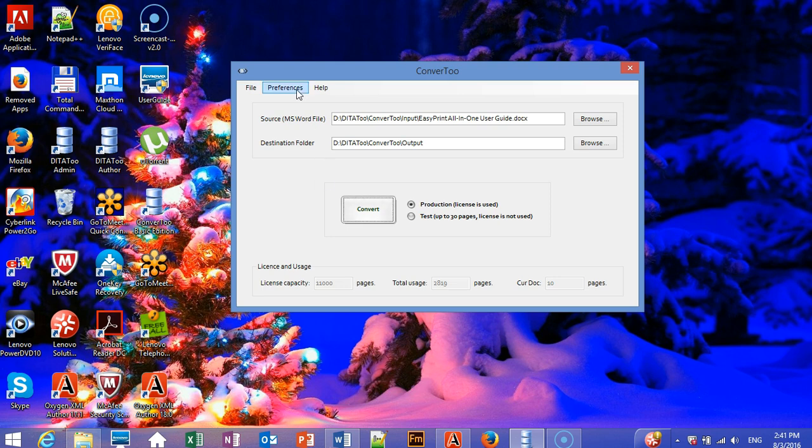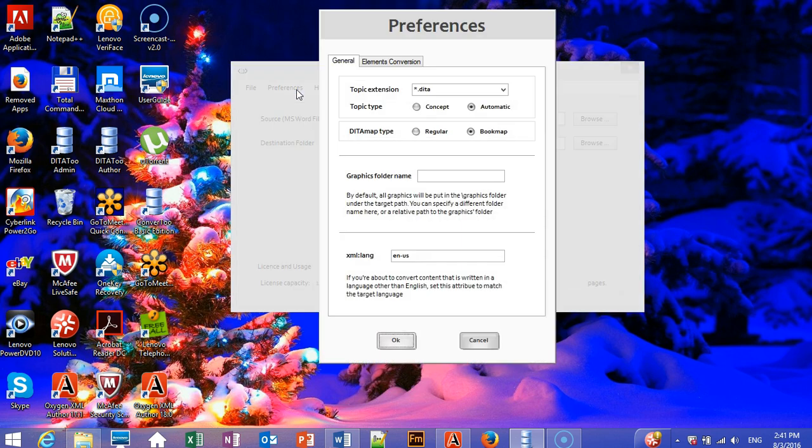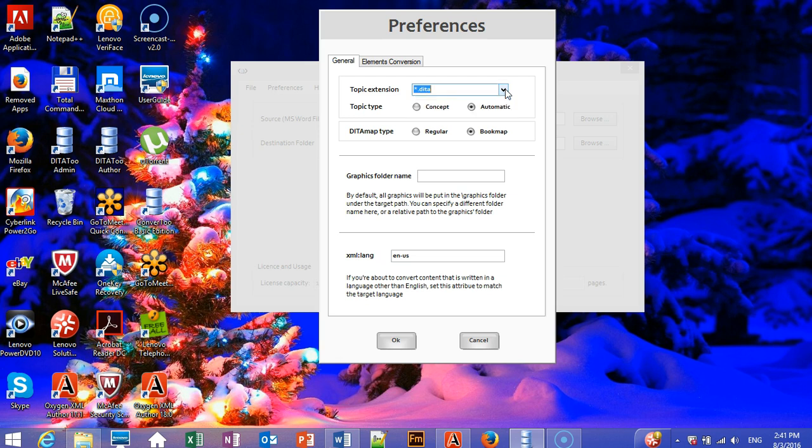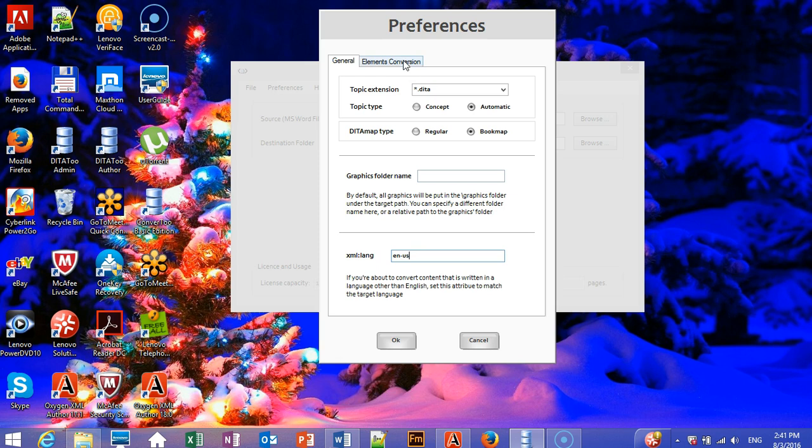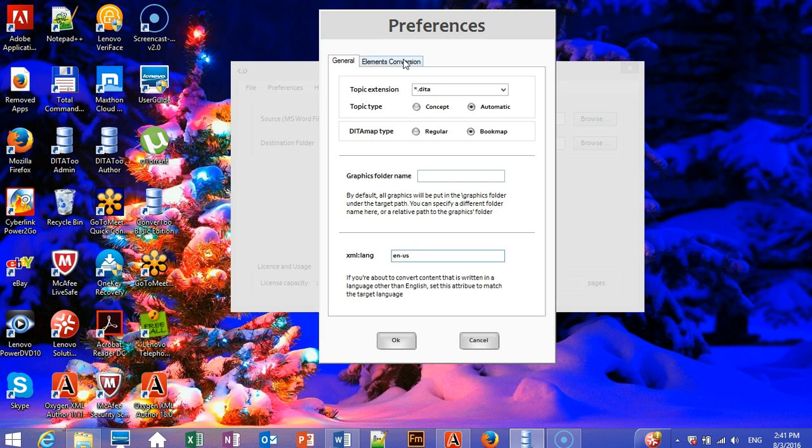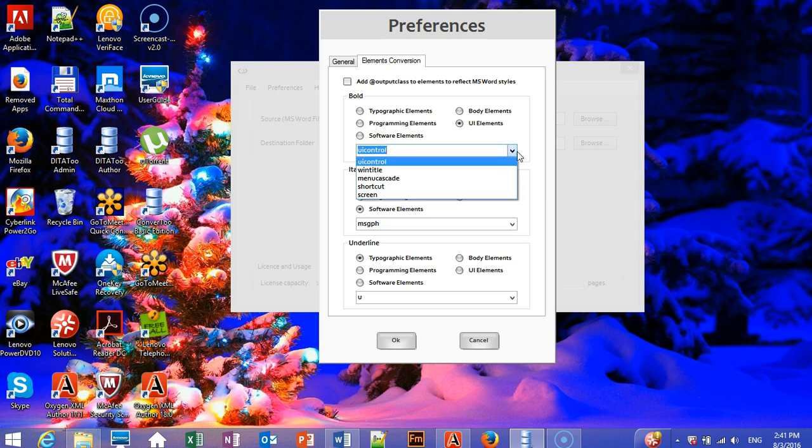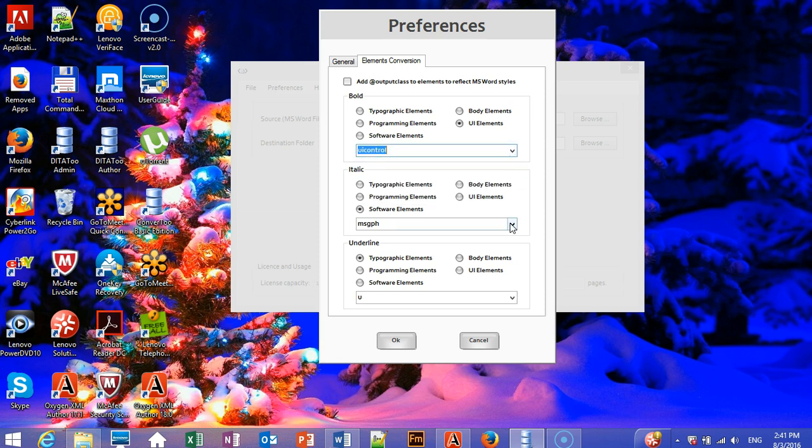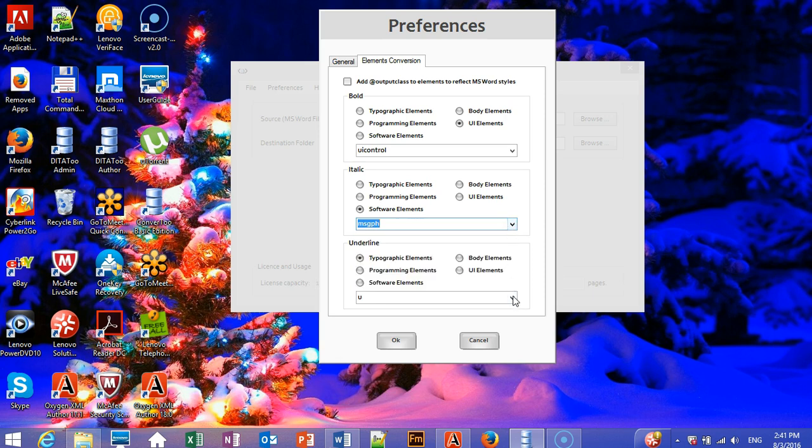Convert2 lets you fine-tune the conversion. For example, you can specify the file name extension you want to assign to the converted topics. Define whether Convert2 should convert everything to concepts or differentiate between concepts and tasks. You can define a custom folder for the graphics and change the value of the XMLLang attribute if the language of your document is not English. In addition, you can define how you want to wrap bold, italics, and underlined text.